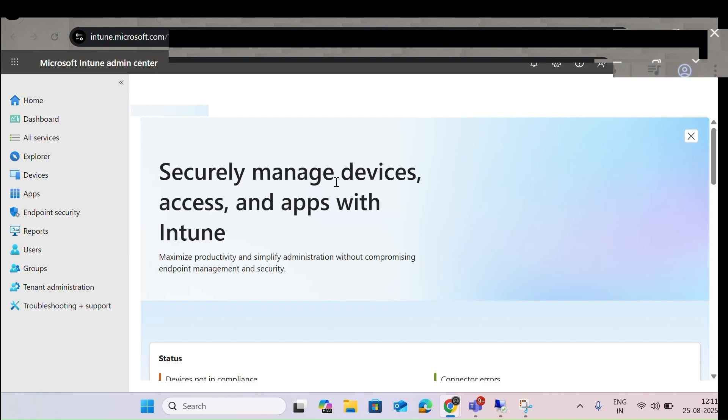This will help at the corporate level. You can prevent your data, restrict your data, and avoid data breaches from the organization's data and keep it safe. This helps the complete IT admin — the ones who work in IT. This tool is also helpful for that, and it is a Microsoft product.